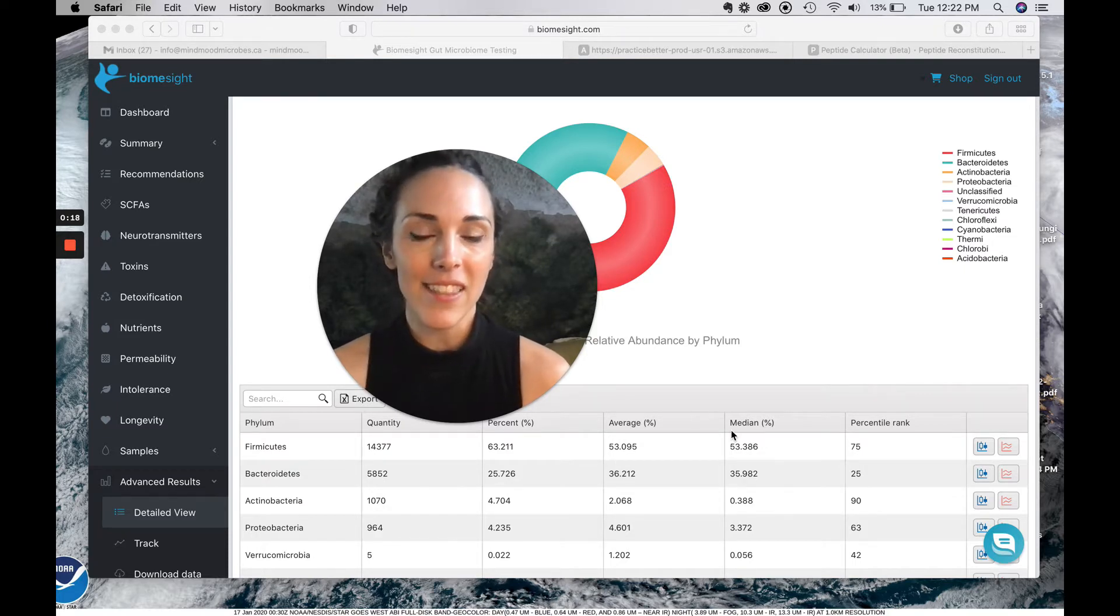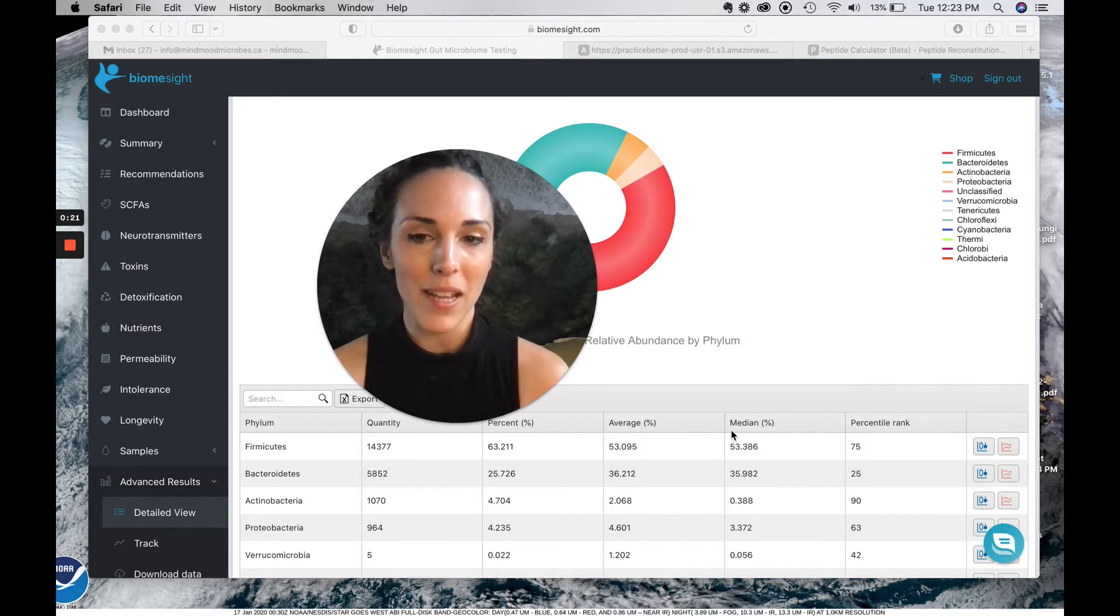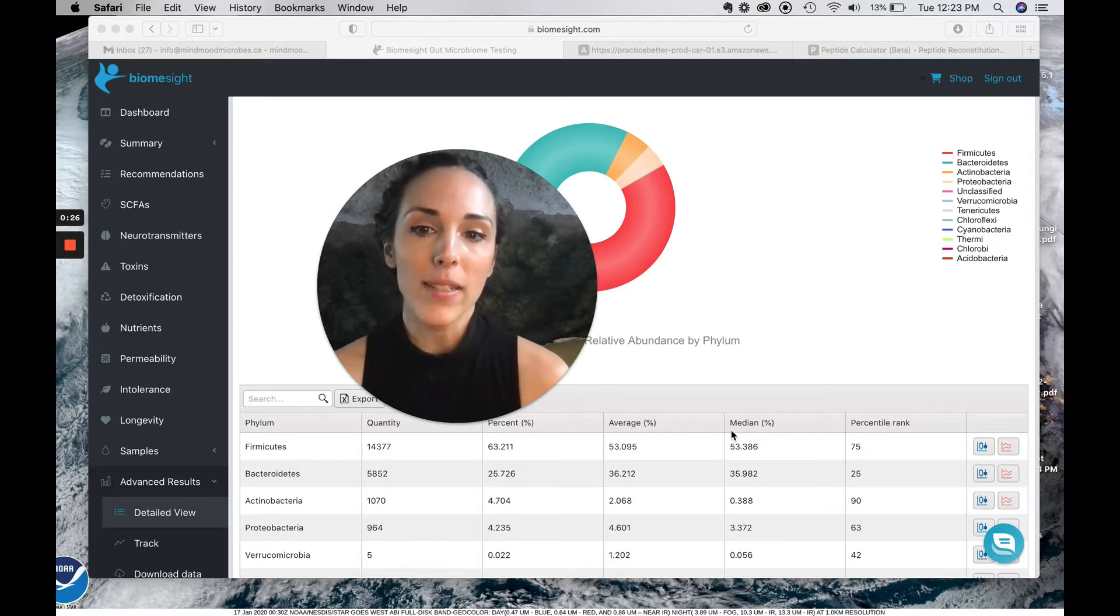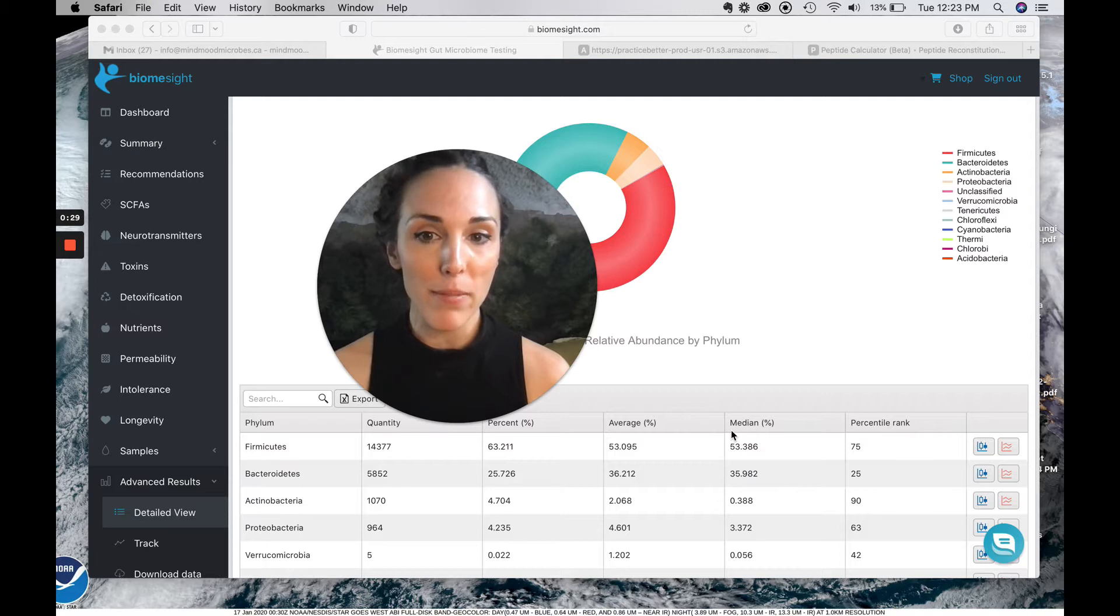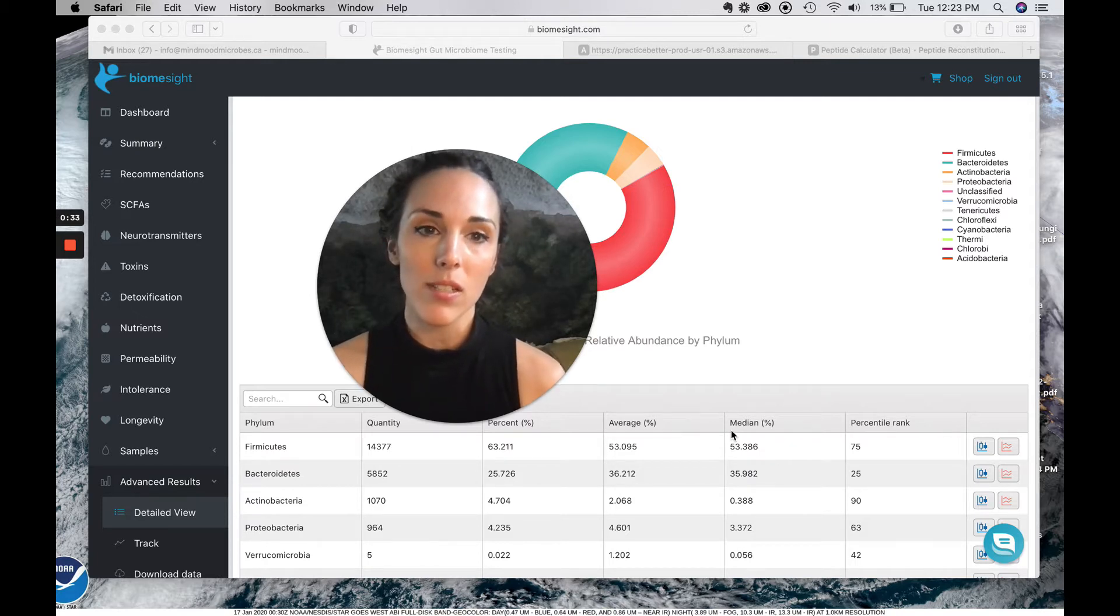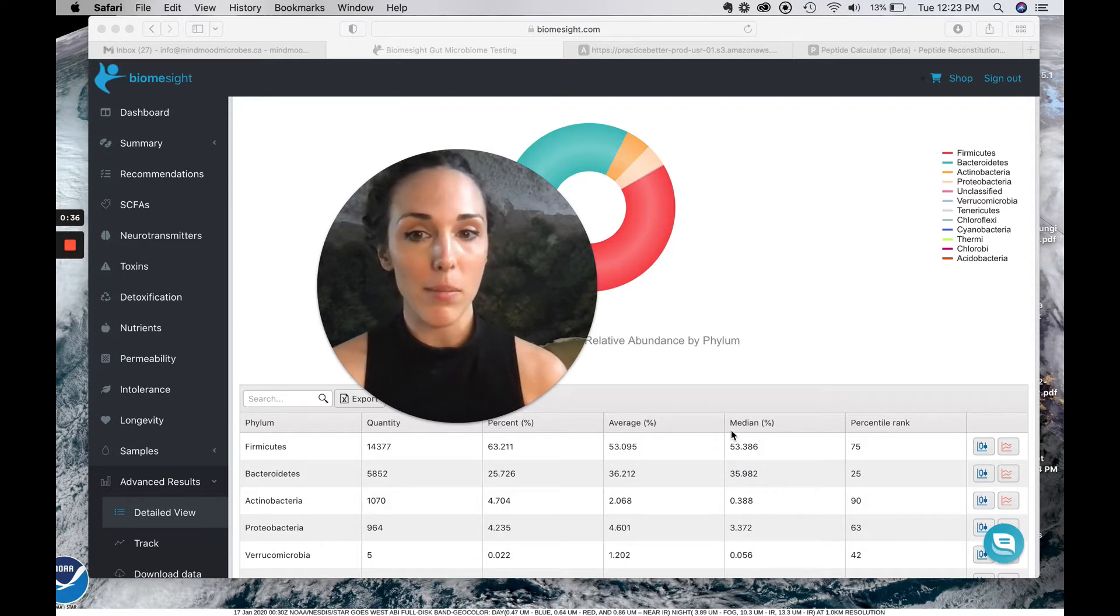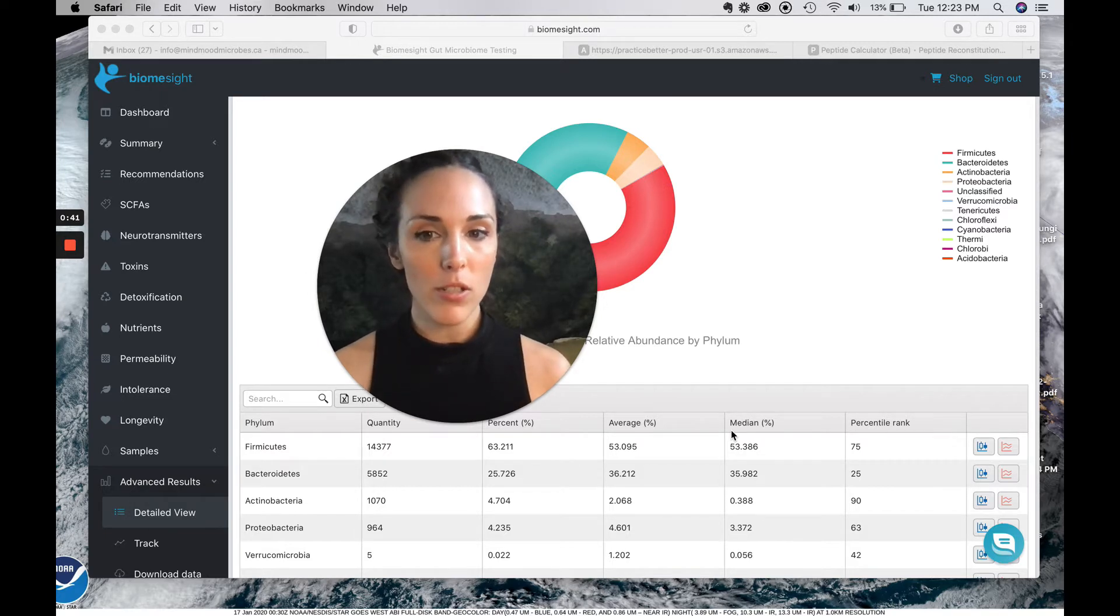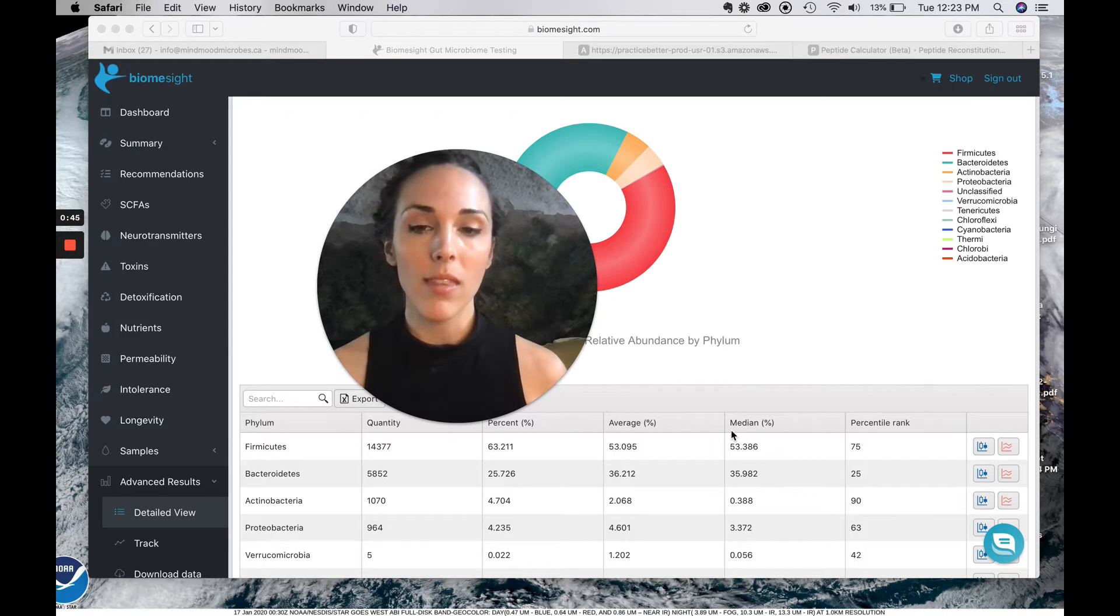This client sent the samples to Nirvana and also to BiomeSite. I also think this is going to be a really great example for you of what a person who specializes in microbiome analysis might look for.